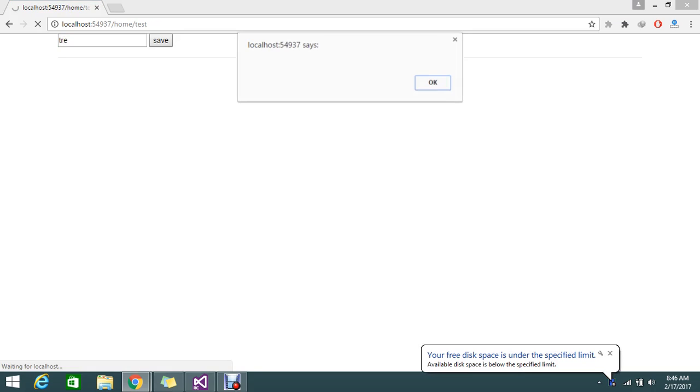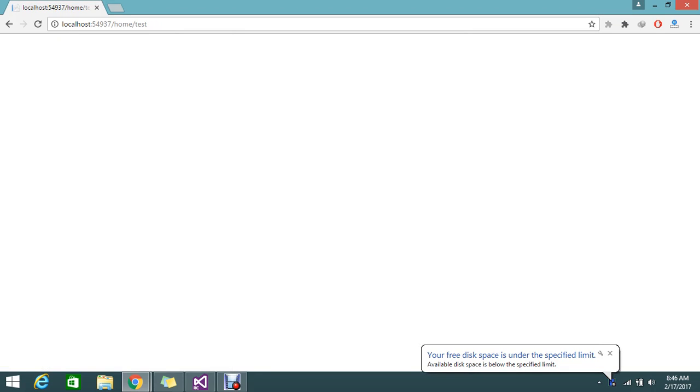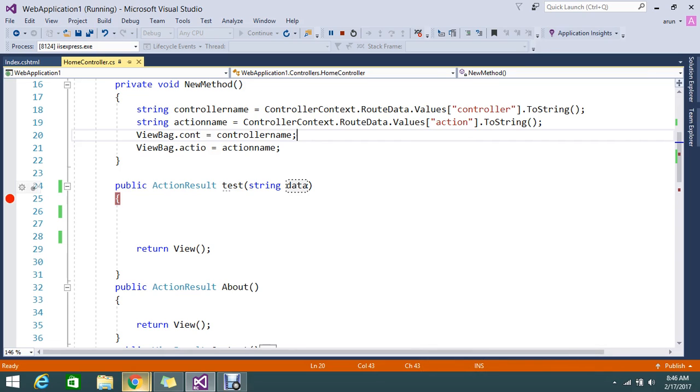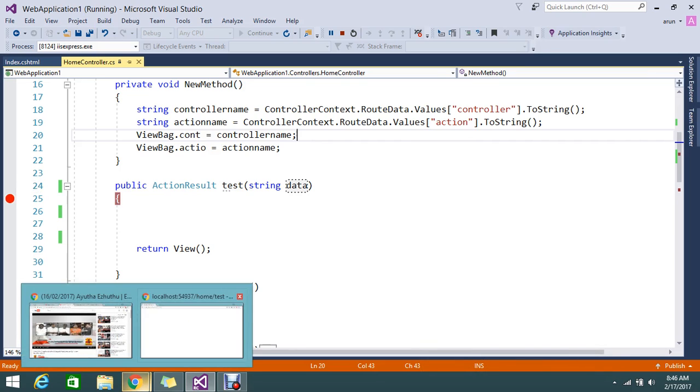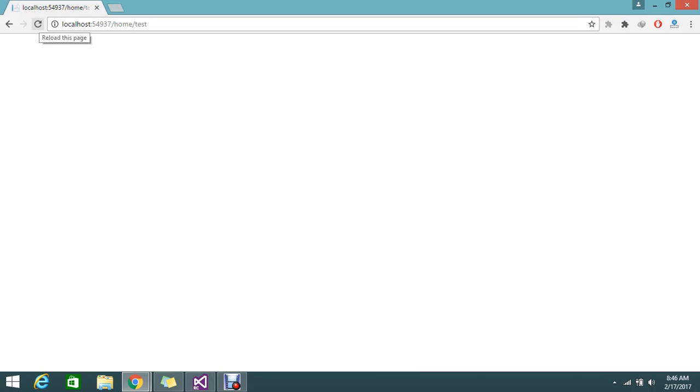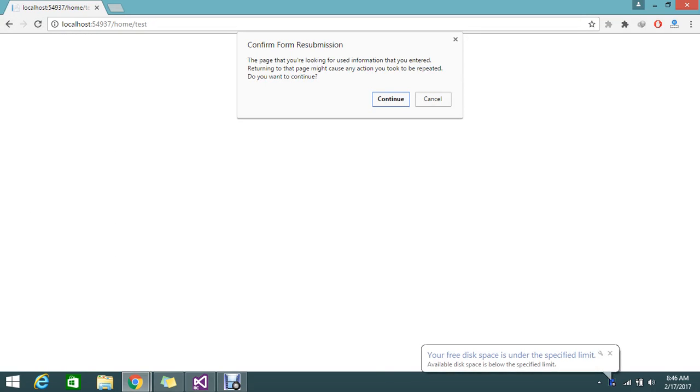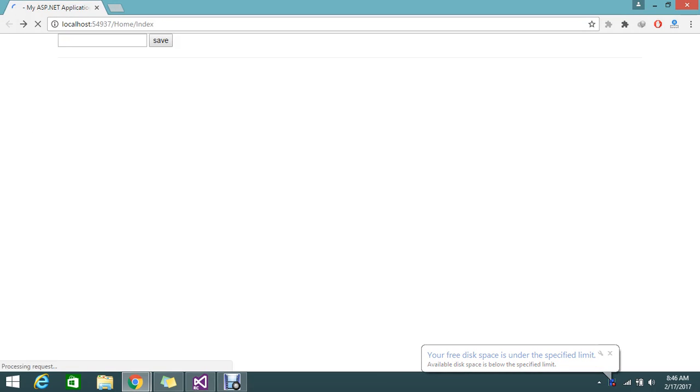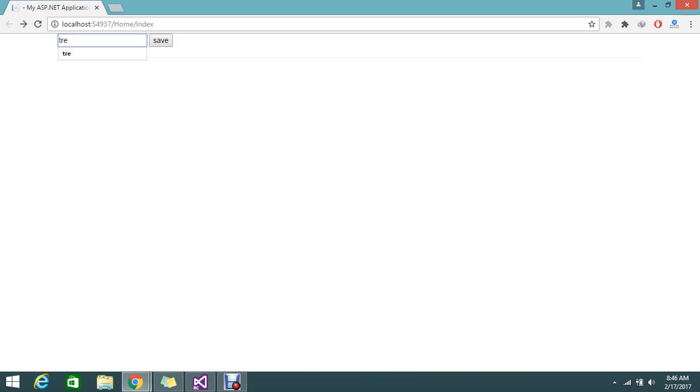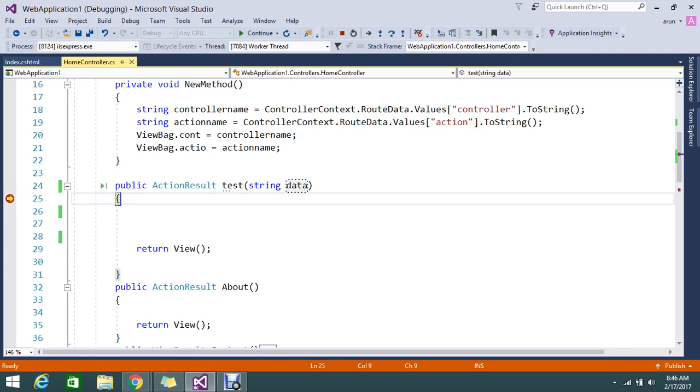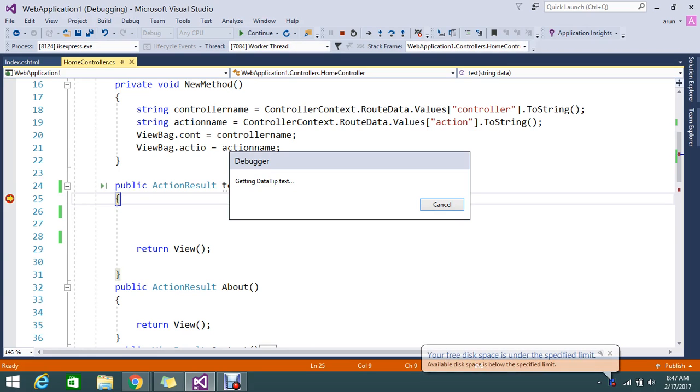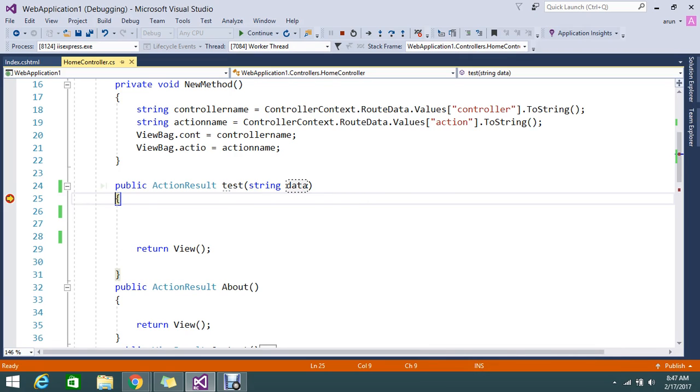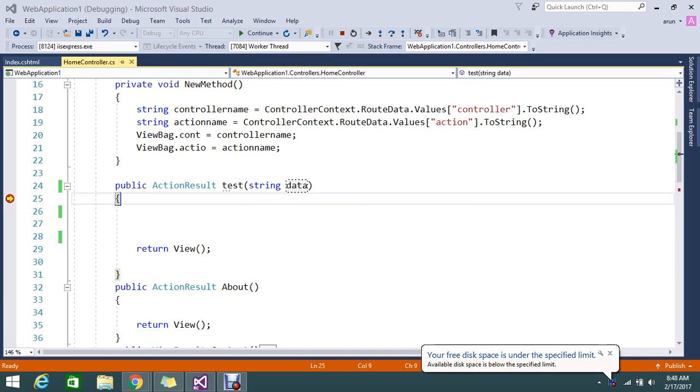So I just keep the breakpoint. This is the action that I am doing. I click Save, so it hits my test action. The data we receive is 'tre' which I entered in the input. So this is fine. It hits my action and I am able to retrieve the data.